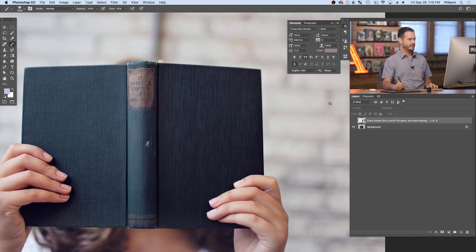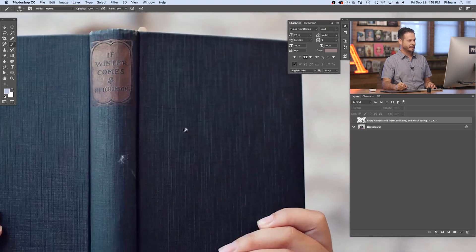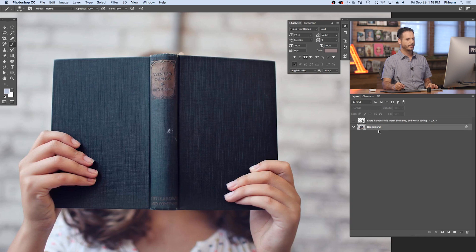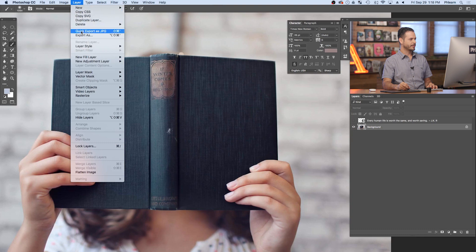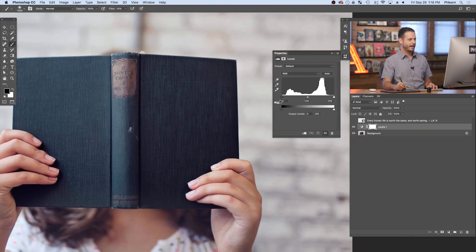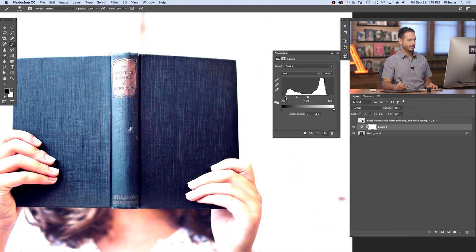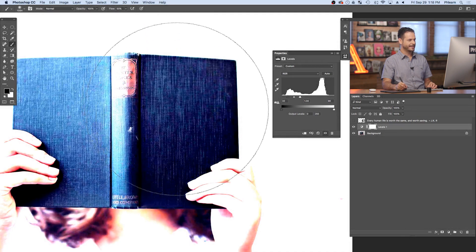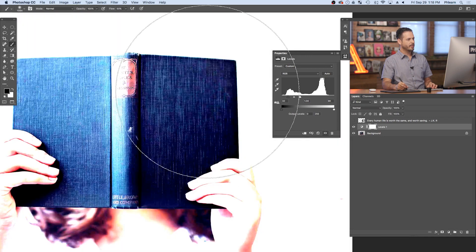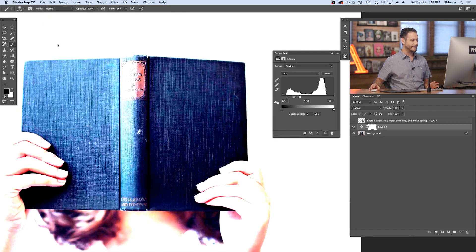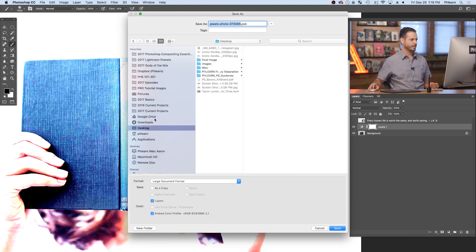To create the displacement map, I'm going to make the text layer invisible and go to our background layer. I'll go to Layer > New Adjustment Layer > Levels, and take my white levels up and my black levels up to enhance this texture — so the highlights are lighter and the darks are a bit darker. Now that we've enhanced that texture, we're just going to save this out as a Photoshop document — this is going to be our displacement map. Let's go to File > Save As, throw it on the desktop, and call it "displace" — saved as displace.psd.